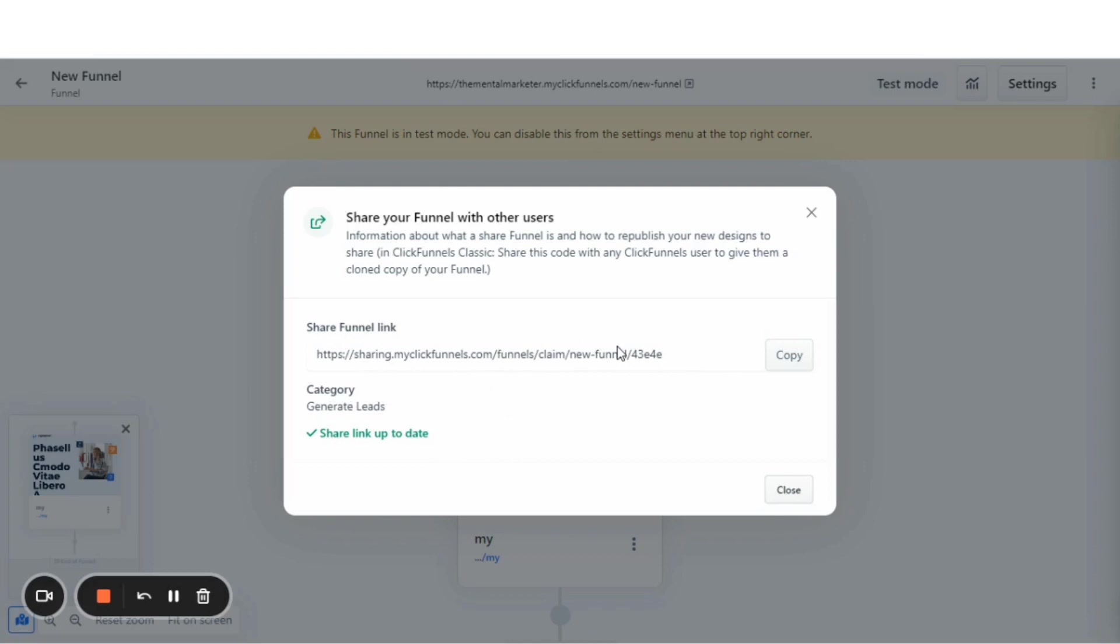That's it for this video showing you how to create a share funnel link in your ClickFunnels 2.0 account. Thank you so much and we'll see you on the next video.